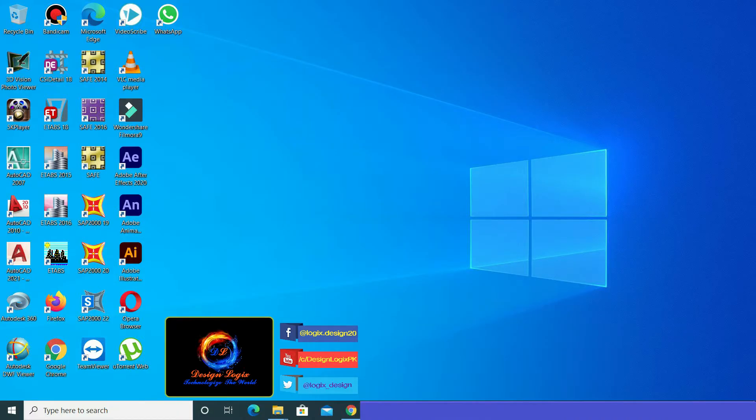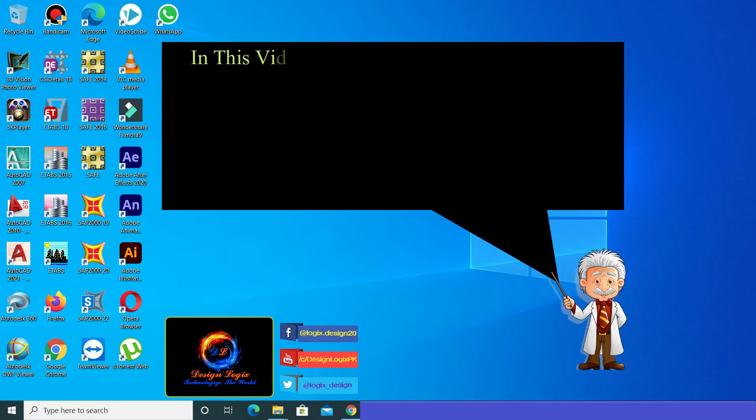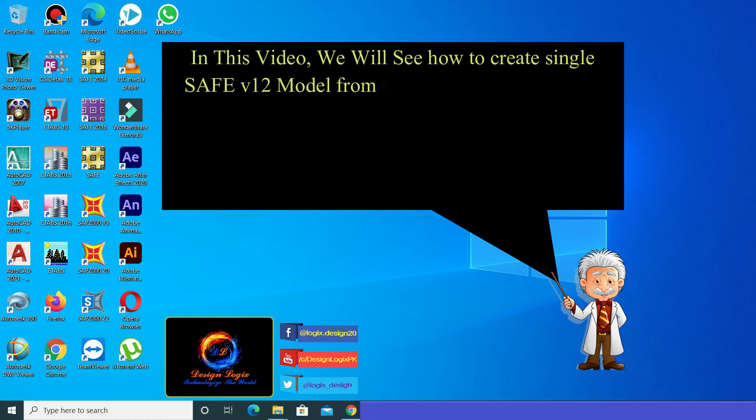Hello everyone, hope you all are doing well. In this video we will see how to create a single SAFE version 12 model from two SAFE version 12 models that were exported from E-TABS models.